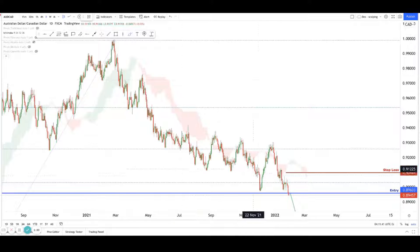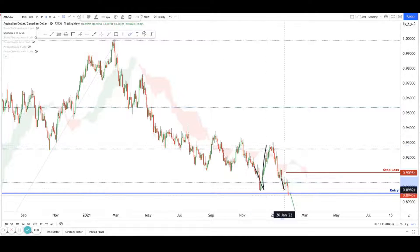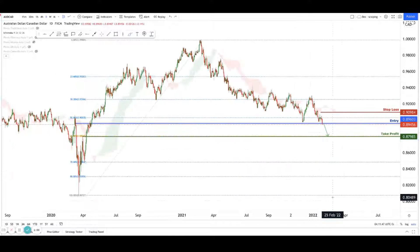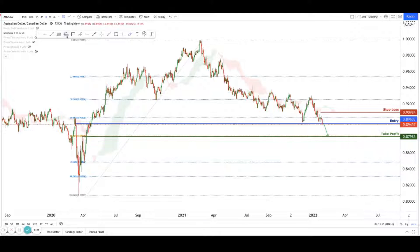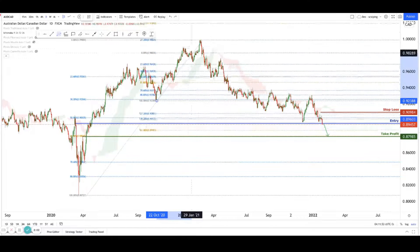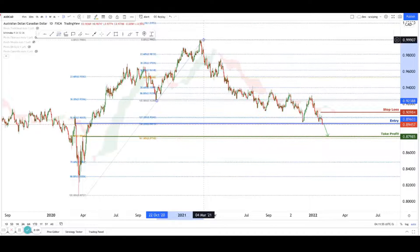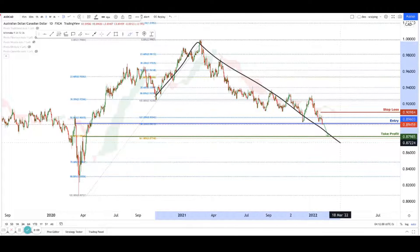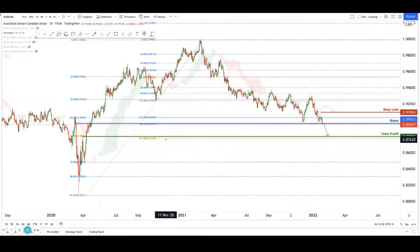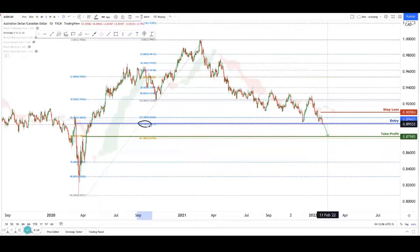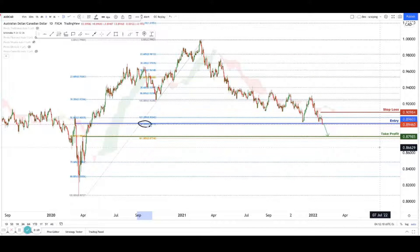If it's really breaking here, then price should be accelerating down to the 61.8 retracement, which also coincidentally lines up with the 161.8 reverse Nike-tick Fibonacci extension. So it's a very big confluent level we're looking at. But first, price needs to close below this entry, then we can see a push down to there.